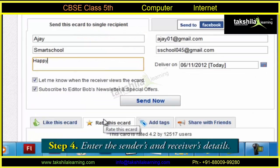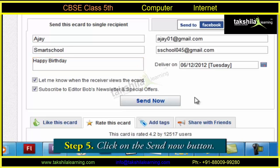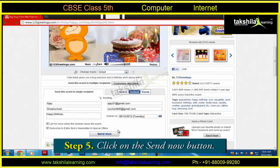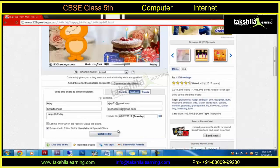We can also write a special message. Finally, we click on the Send Now button. So this is how we can send an e-greeting card to a friend or a relative.